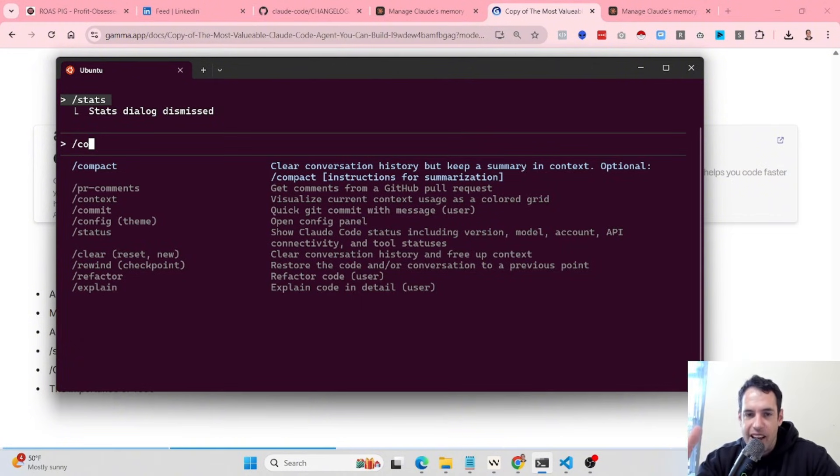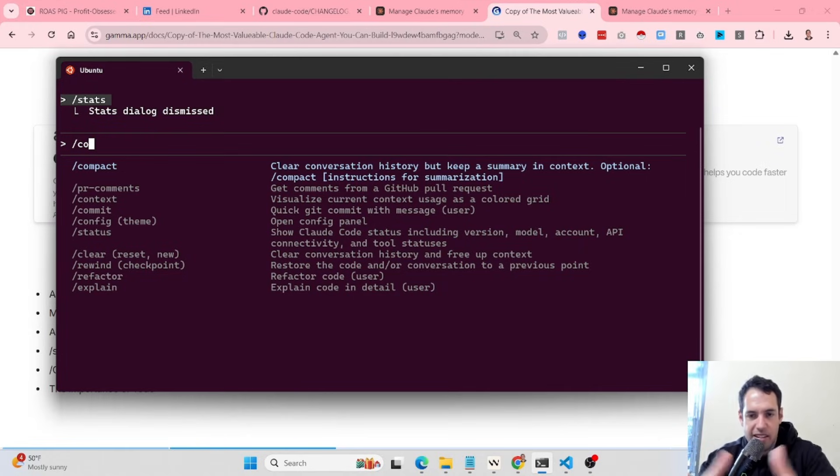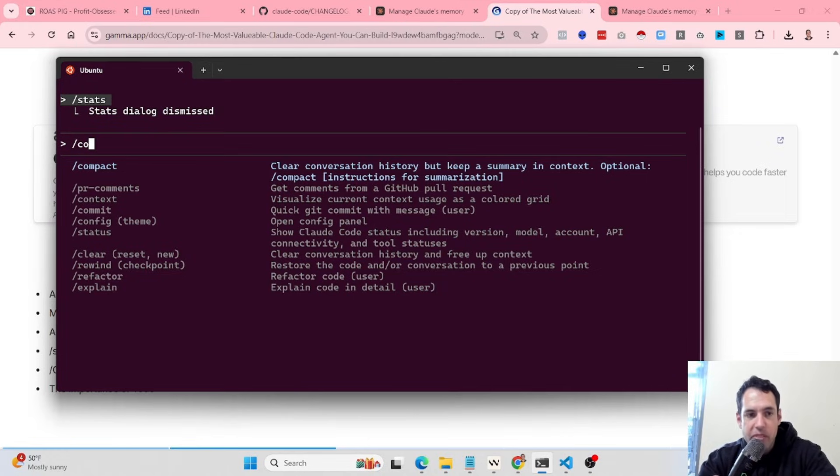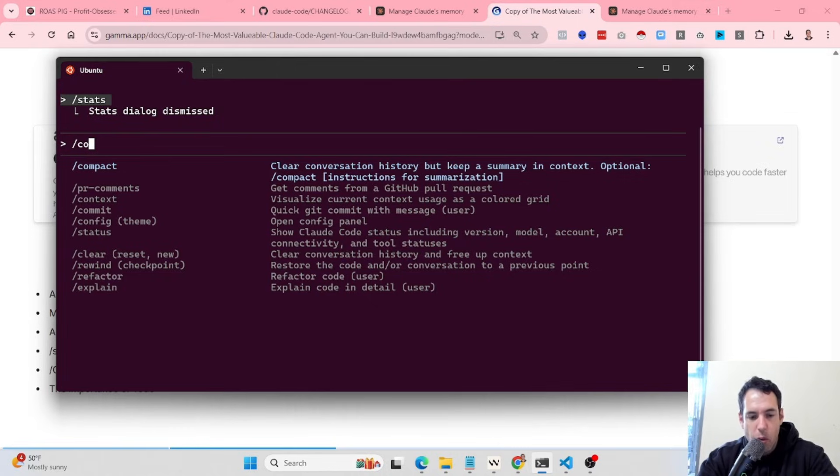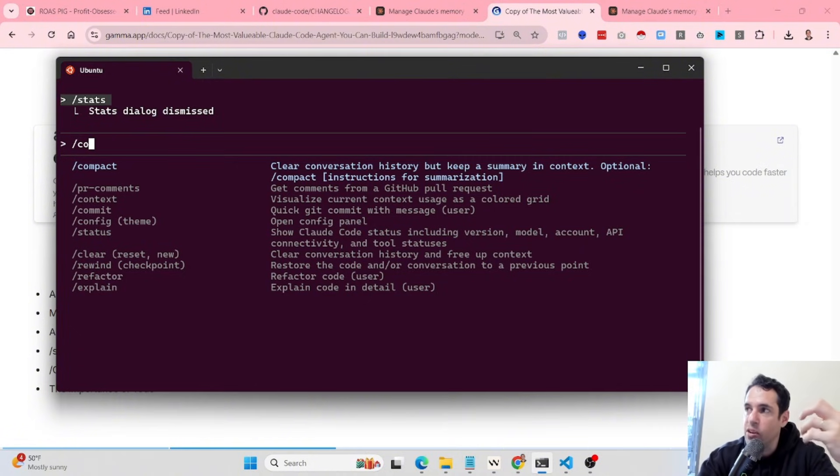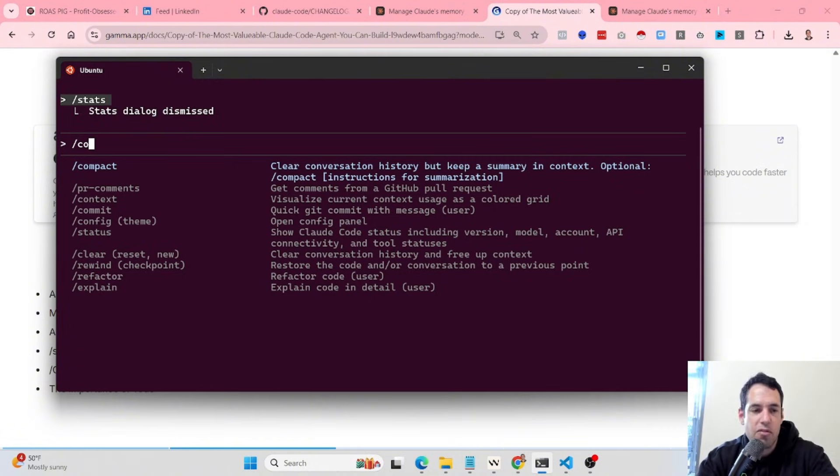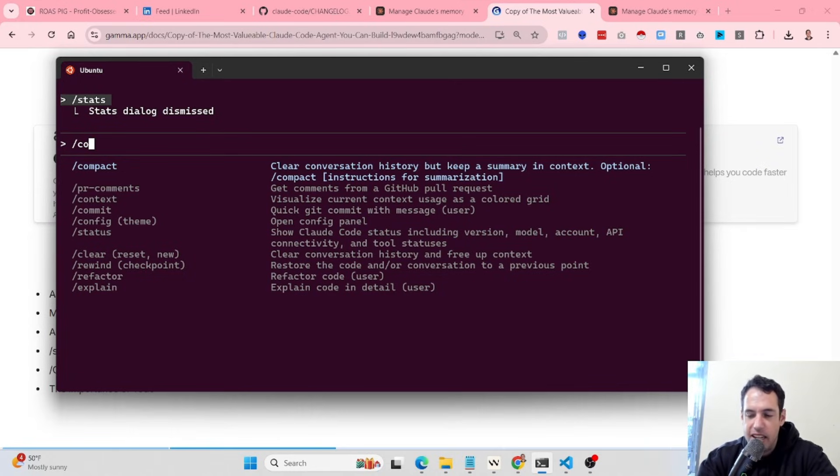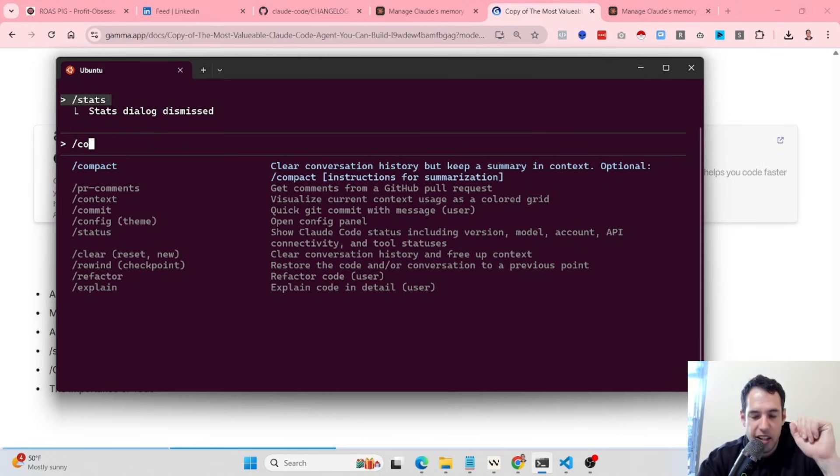For example, the going back and forth regarding the button issue, because let's say the button issue took like 80% of the conversation, which isn't good for us. What we can do, we can compact with specific instructions. Instead of just compacting, we can say compact with focus on the high-level structure of what I want from this front-end page. This is very valuable because then we control the context, allows us to really make the most out of Cloud Code and really do some context engineering.